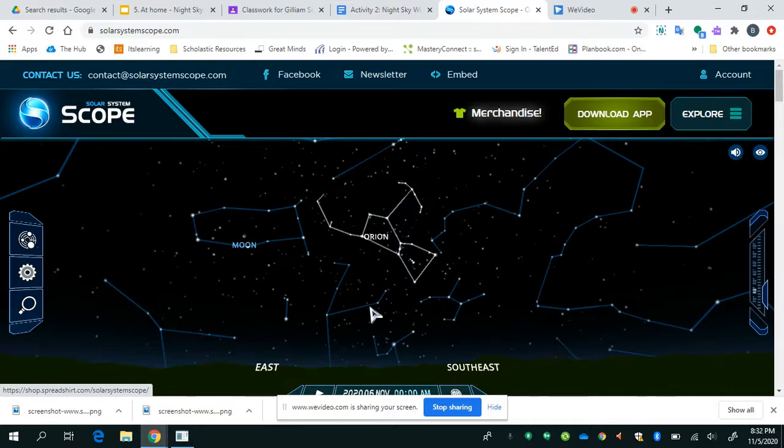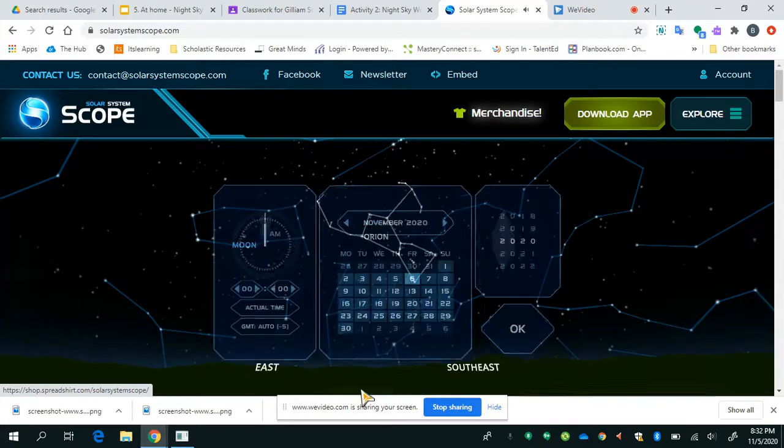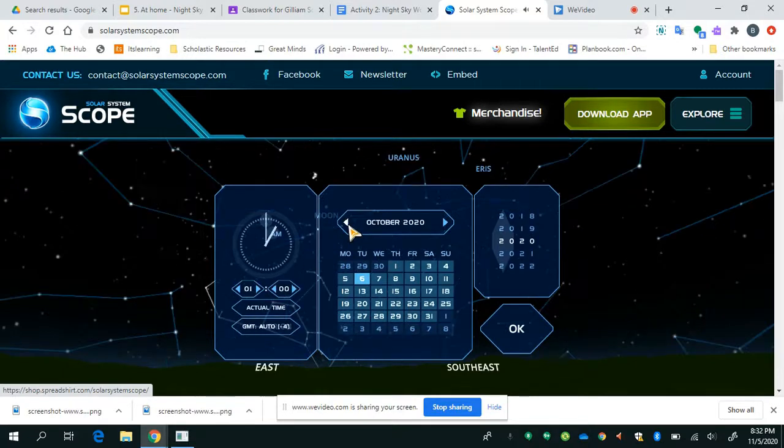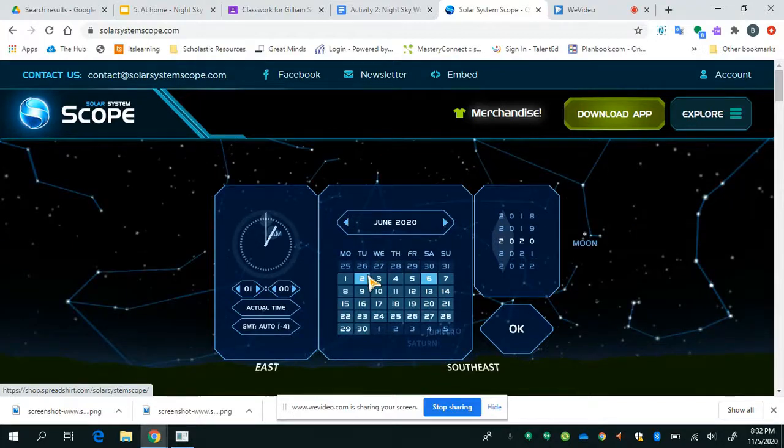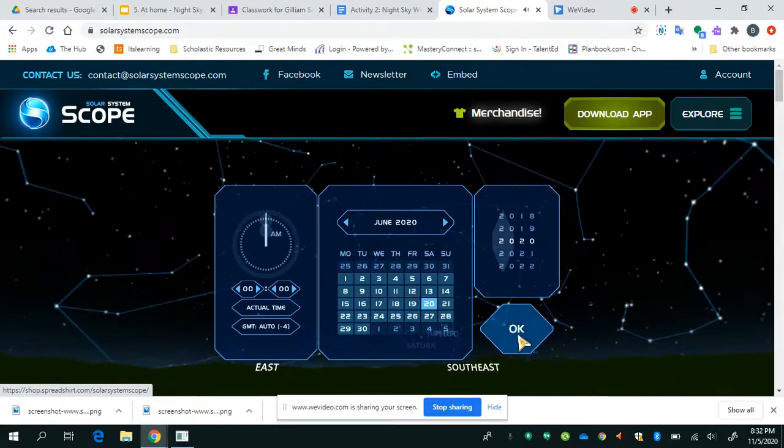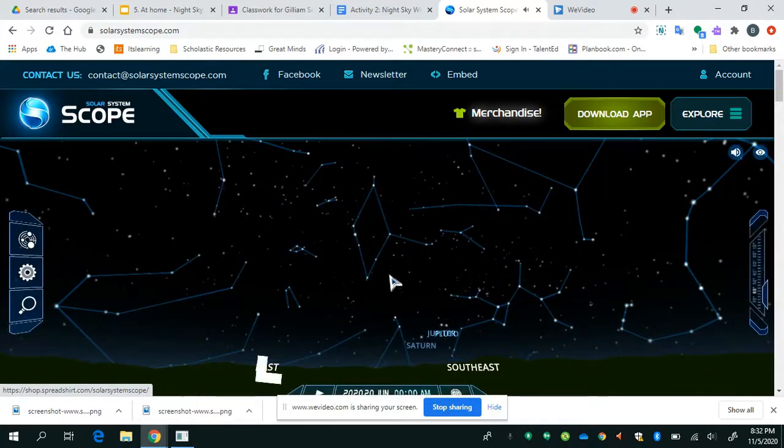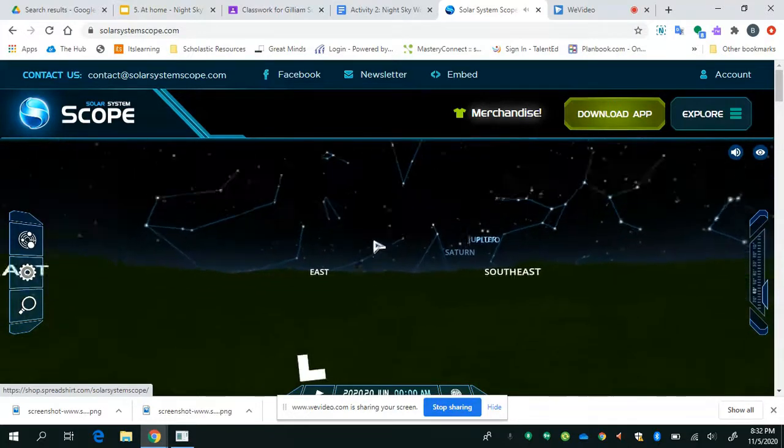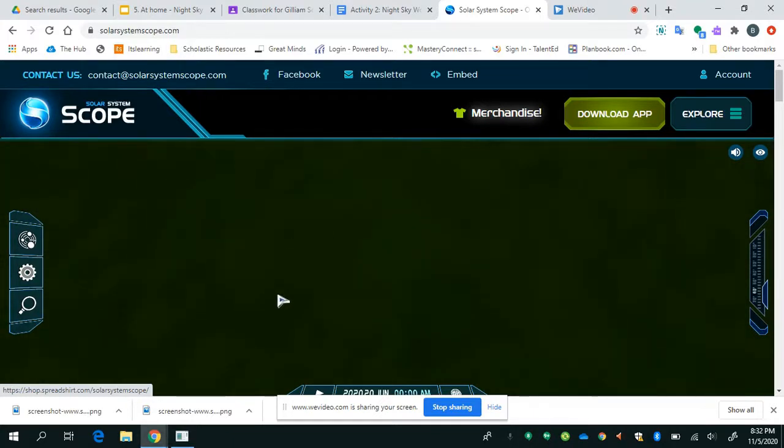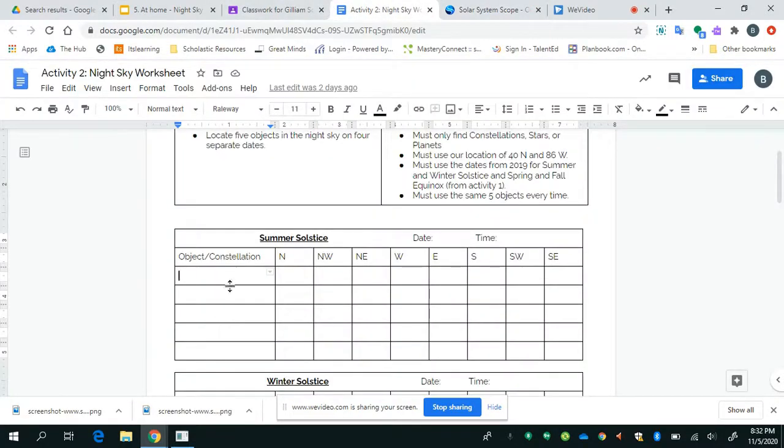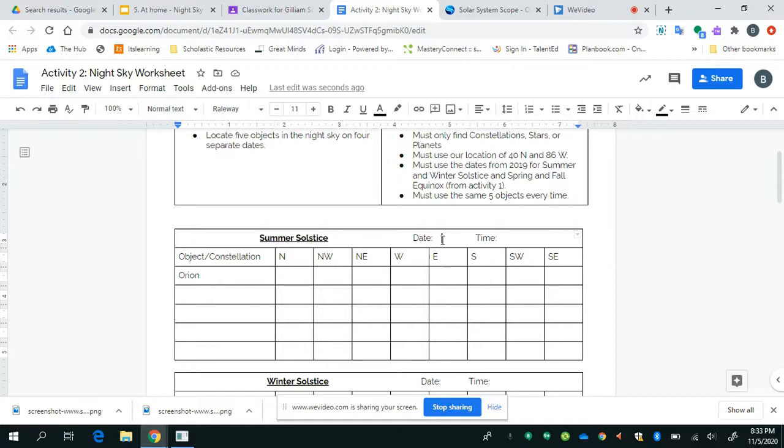But I wonder where it was in the summer solstice. Well, I remember from Activity 1, summer solstice was June 20th. So to change that date, I'm going to click on the date at the bottom of the screen. And I'm going to go to June. Now, notice how I'm going to leave the time the same. But I'm going to go to June 20th. And I want to find where Orion was on June 20th at 00. So I've got to change that back. And I'm going to look for Orion. Well, I look up in the night sky. And guess what? Orion is not in the night sky. Well, that's no good. It's in the ground.